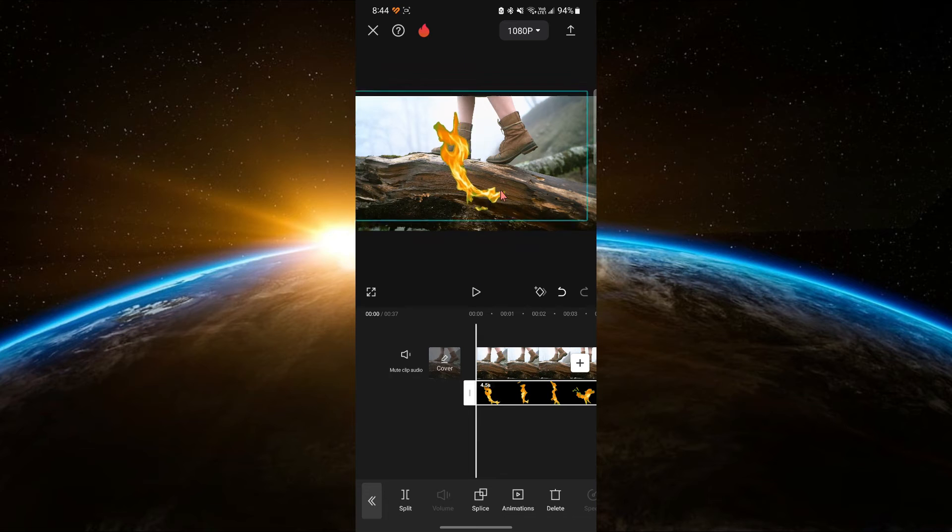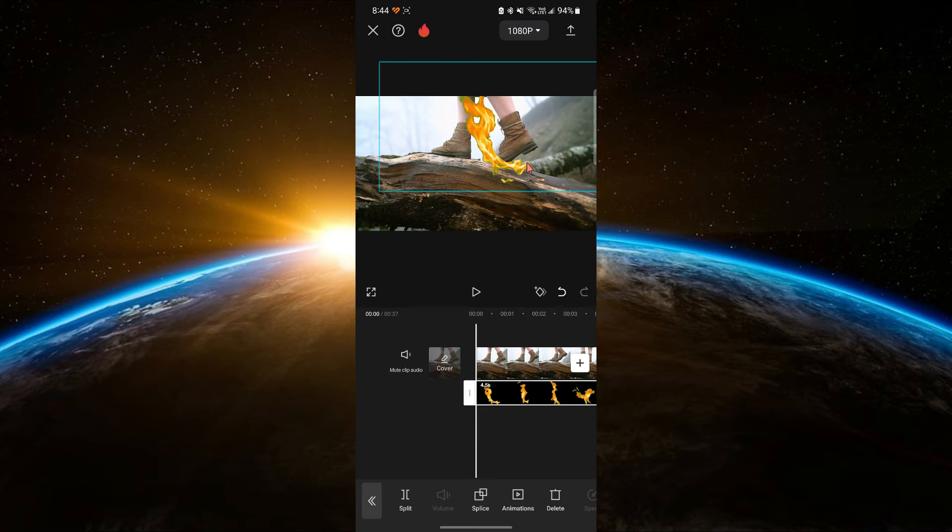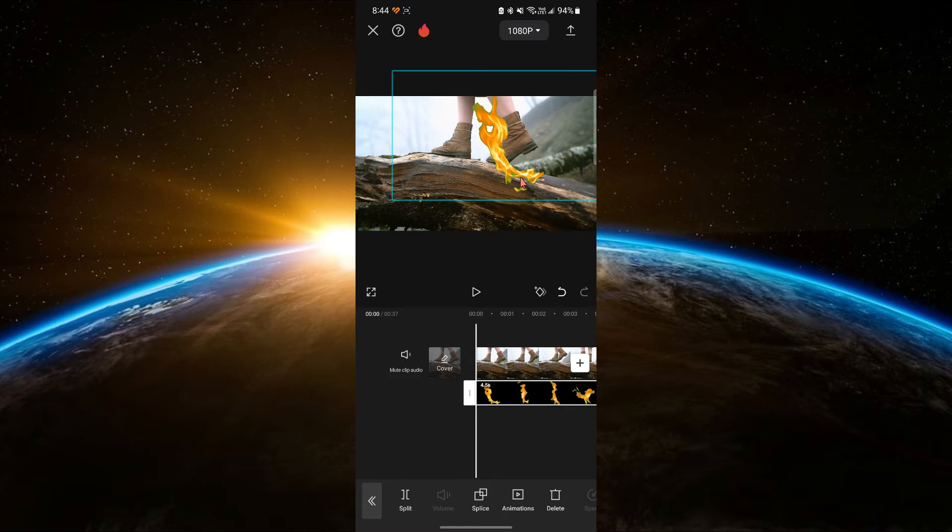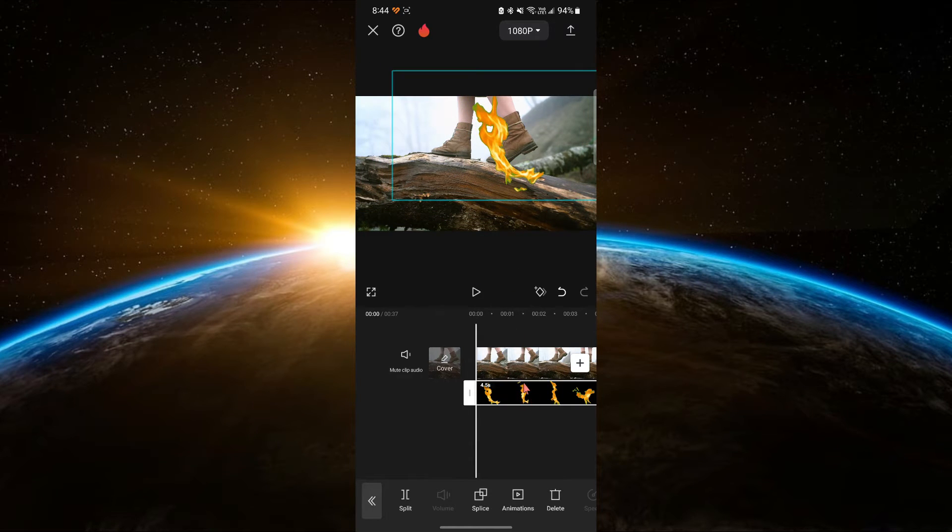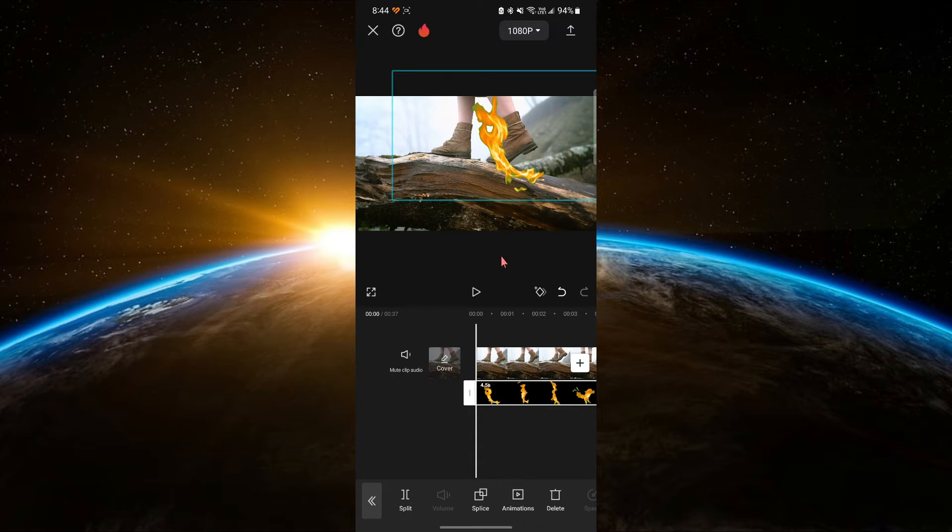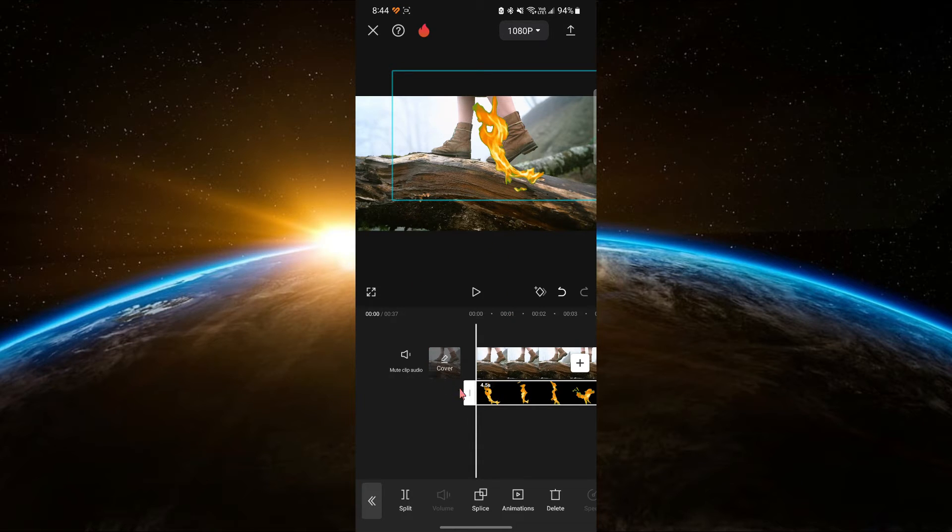Resize and position the flame video. Click on the flame video in the preview window. Adjust its size and position by dragging the corners and moving it around until it fits the area where you want the flame to appear in your main video.